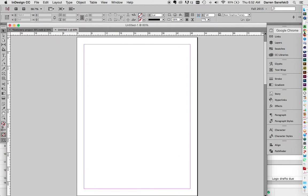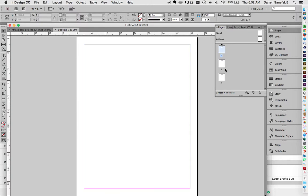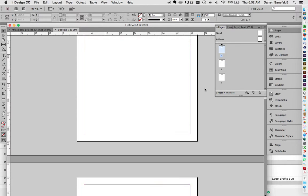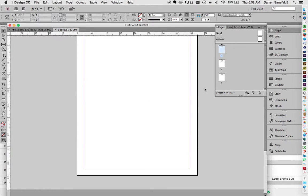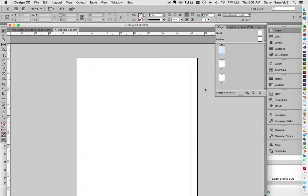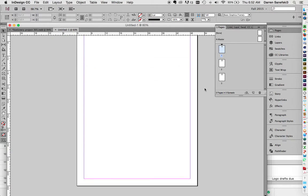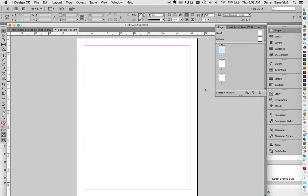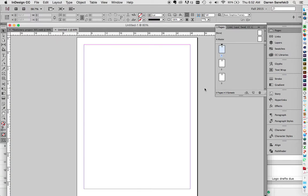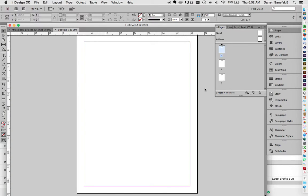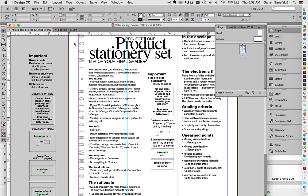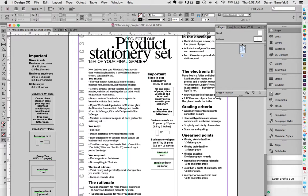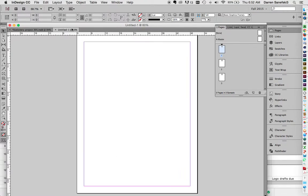OK, so if we go over to the Pages panel right here, we can see that we have one, two, three pages. And I can scroll down one, two, three pages. So the first page is 8.5x11. If we go back to the stationary set, there's our 8.5x11. So page one is good.